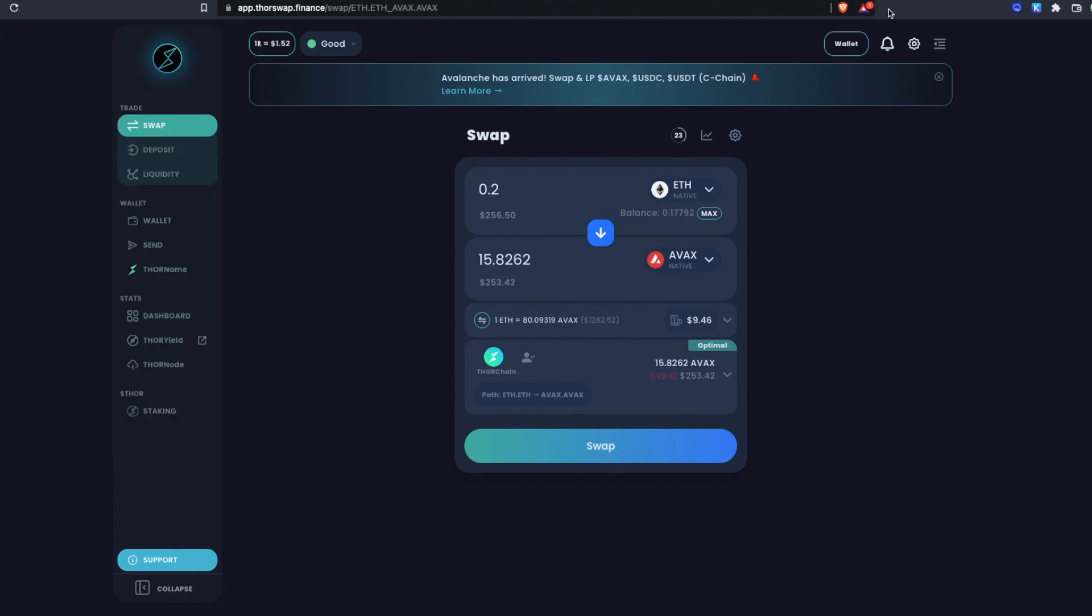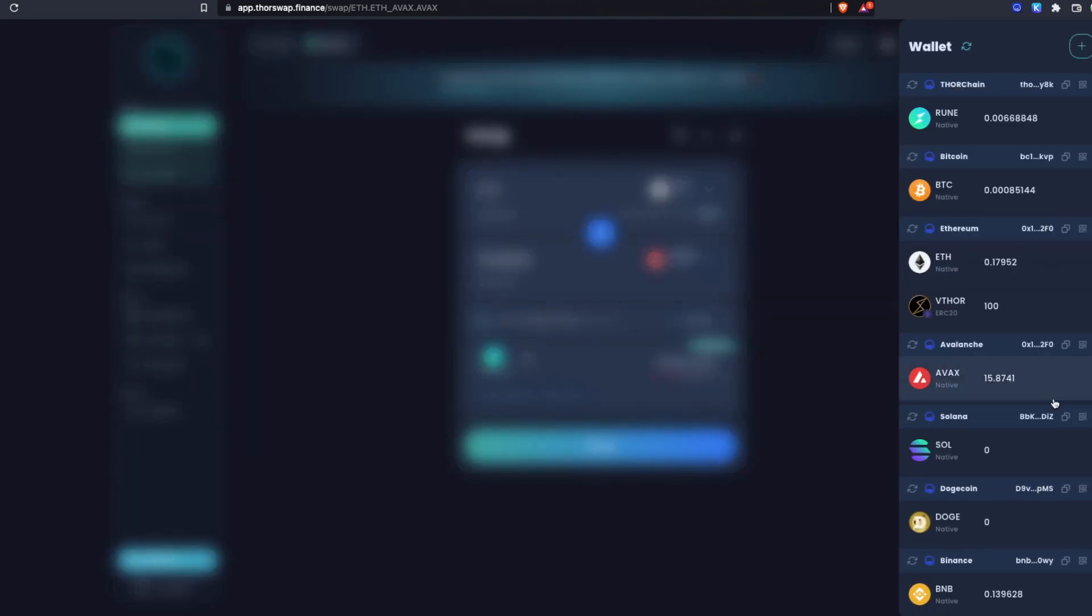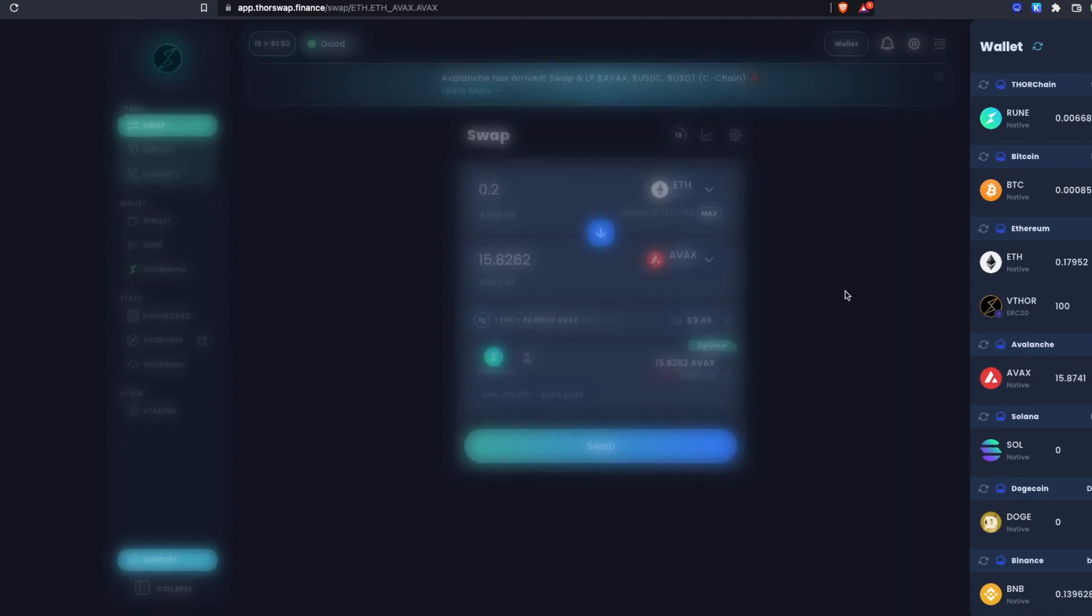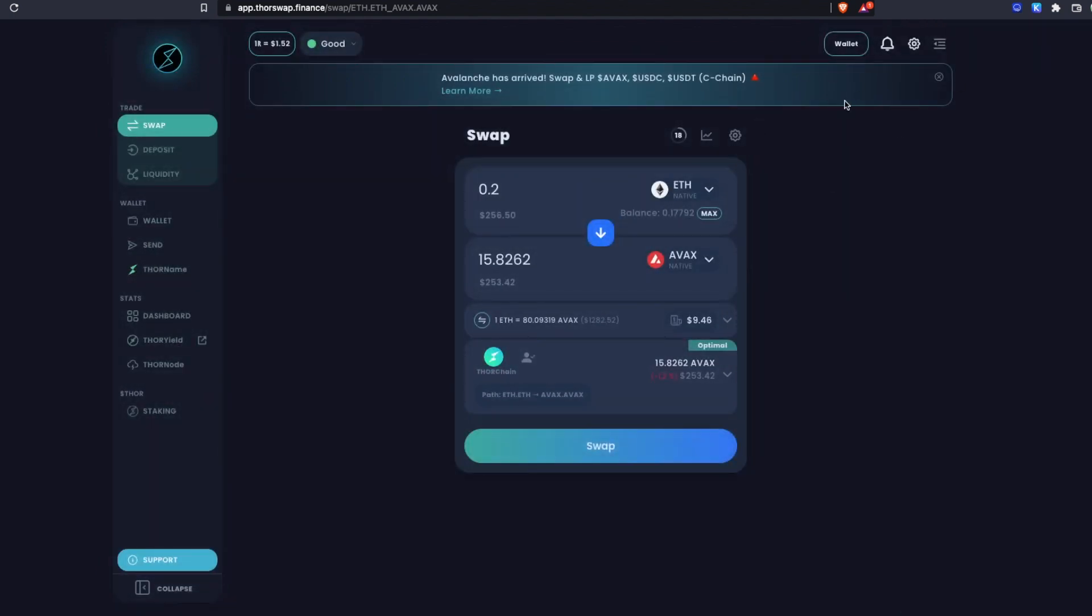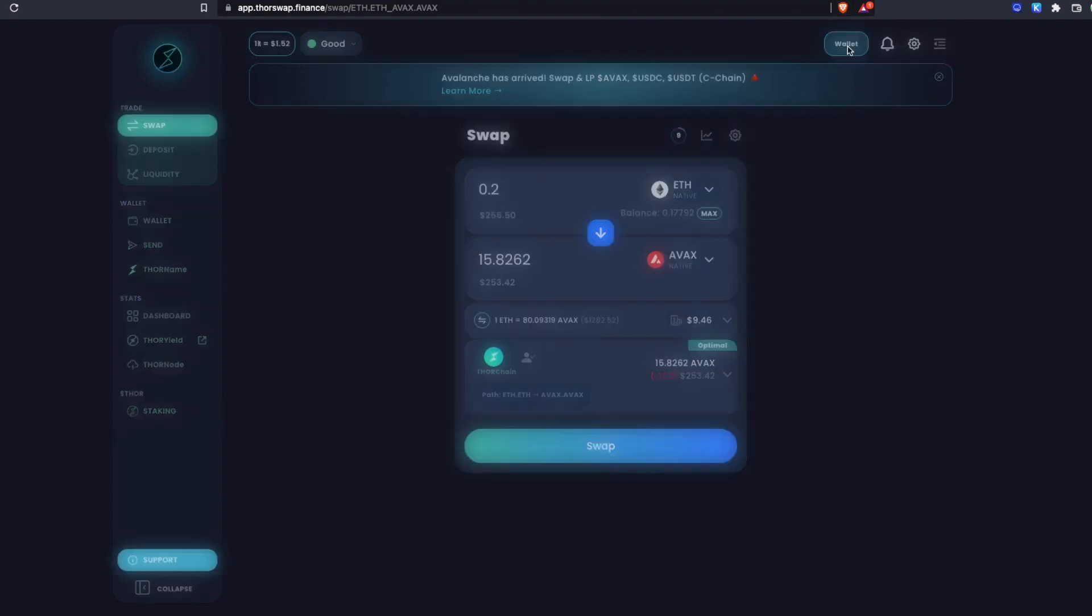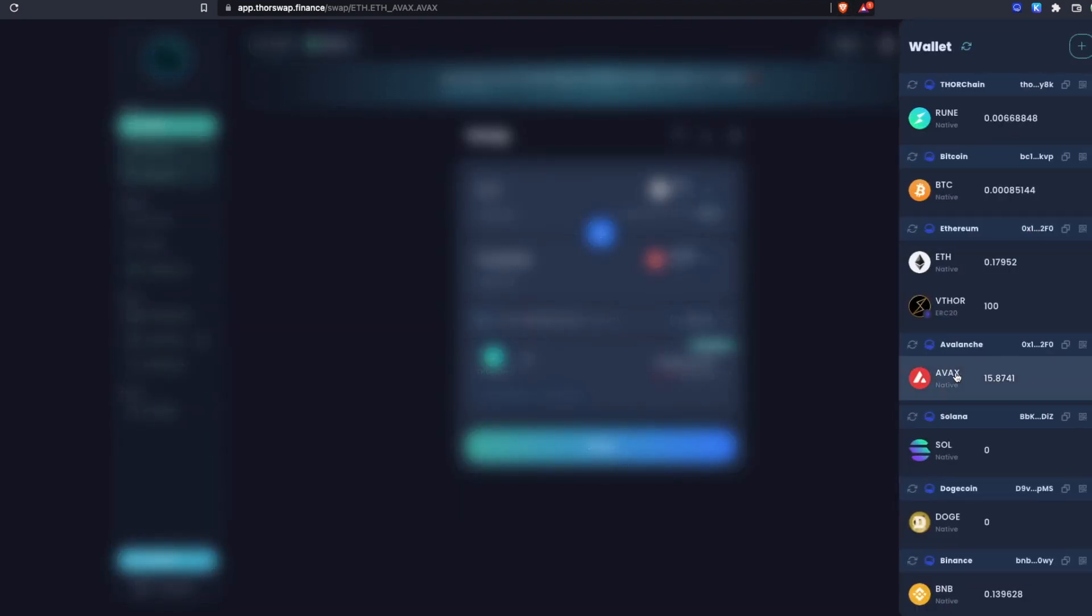Just like that, I've now got some native AVAX in my AVAX wallet. I accidentally refreshed so you didn't see the transaction pending, but I'll show you that on the next one. But it only took seconds and my ETH went in and then AVAX is here in my native Avalanche wallet.